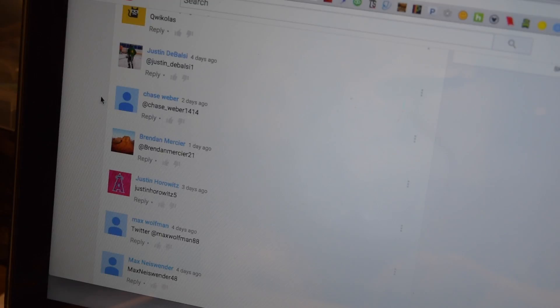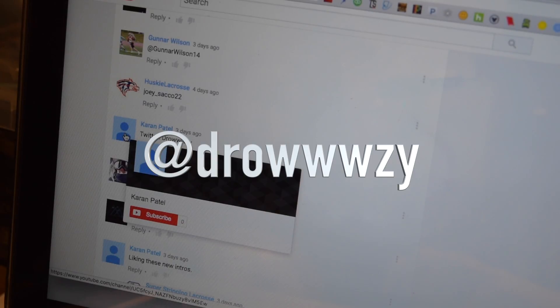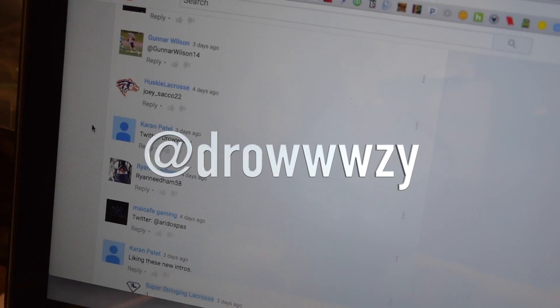Now let's go to the second prize winner. Karen Patel. Twitter is Drowzy, D-R-O-W-W-W-Z-Y. Please message me on Twitter. You won the second prize which is a piece of Maven mesh.